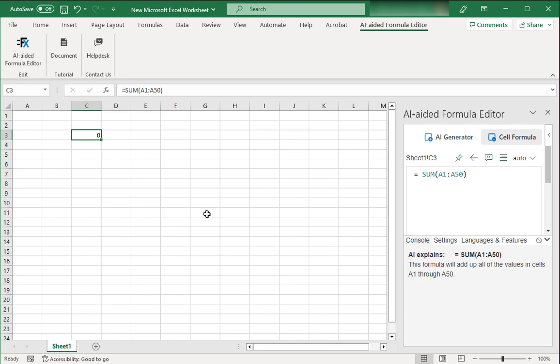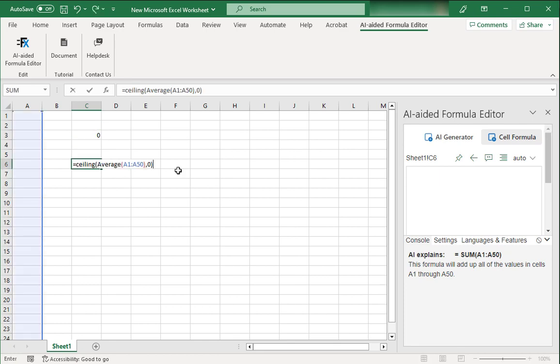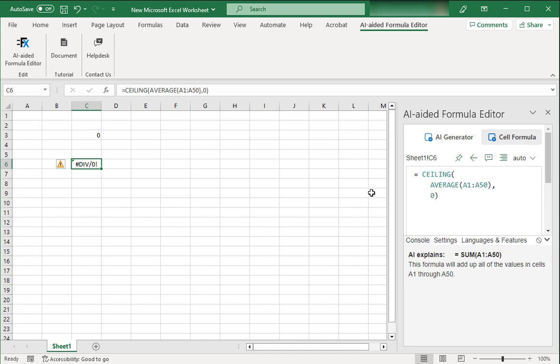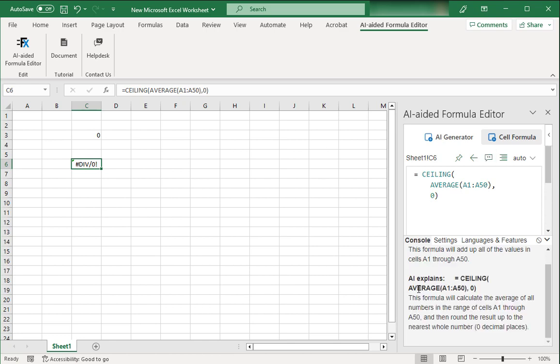Let's try this thing with some other formulas as well. So I've written a formula to average all the contents of A1 to A50 and then ceil the result to the nearest integer. Let's see what this tool has to say about it. I'm going to select this thing. You can see that the formula is appearing over here. And now click on this button. So this says that this formula will calculate the average of all numbers in the range of cells A1 to A50 and then round the result up to the nearest whole number. That's perfect. It's exactly what this thing is doing.